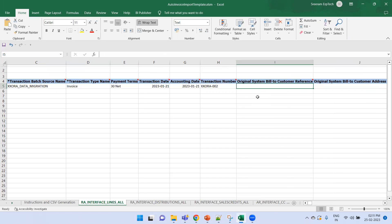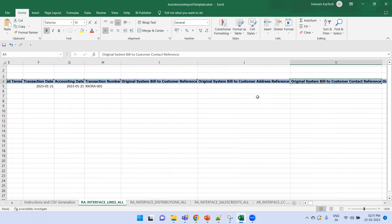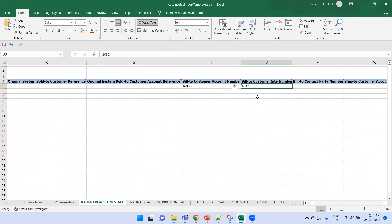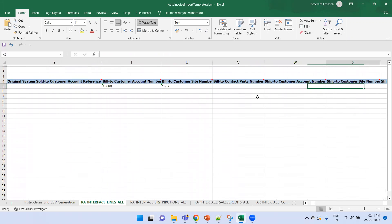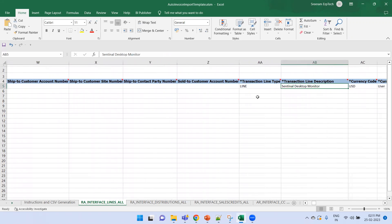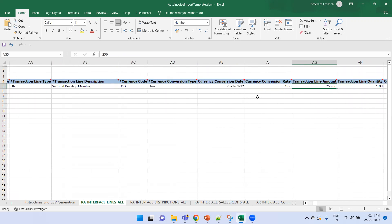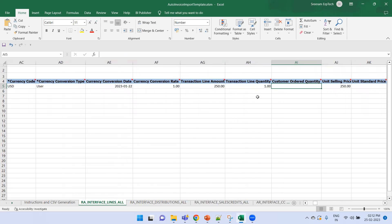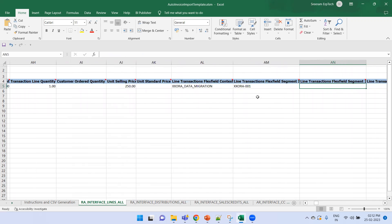When creating an invoice it always requires an account number and bill-to site number. We prefer to populate the Account Number and Site Number rather than the org or bill-to customer reference fields. Transaction Type for the line is 'Line' — we only populate line rows, not tax lines. Other fields include description, currency, conversion type, conversion date, conversion rate, amount, and unit selling price.